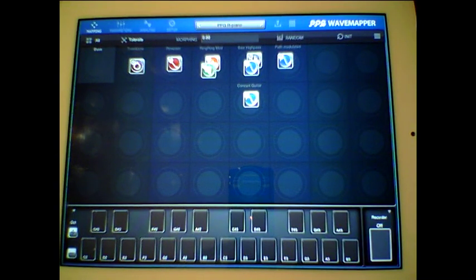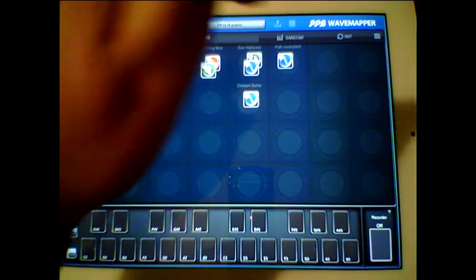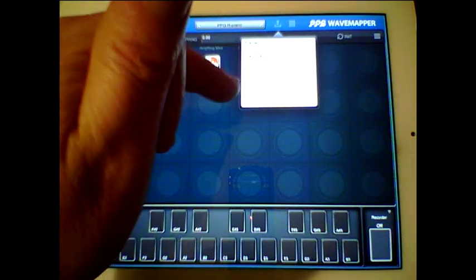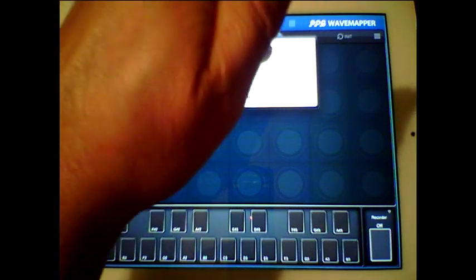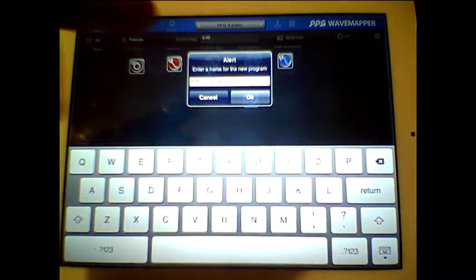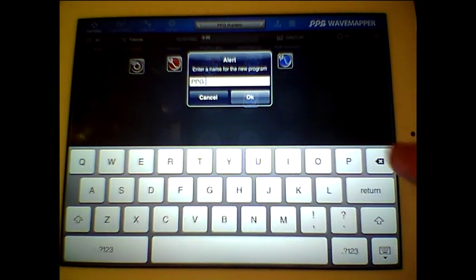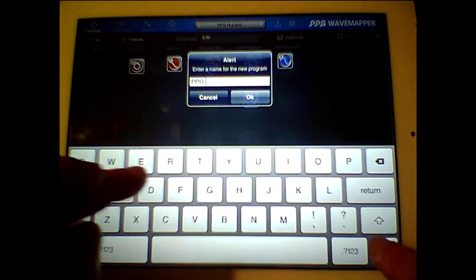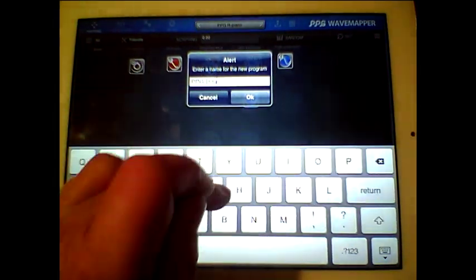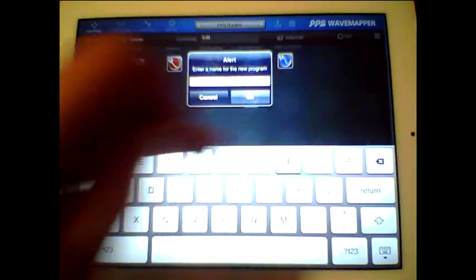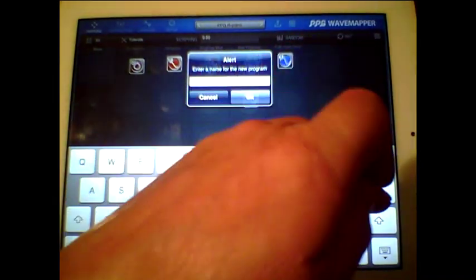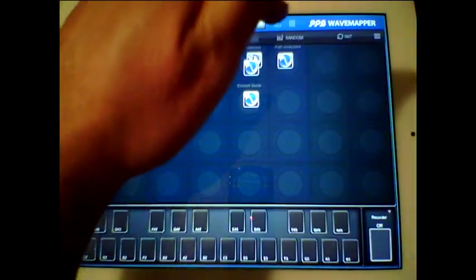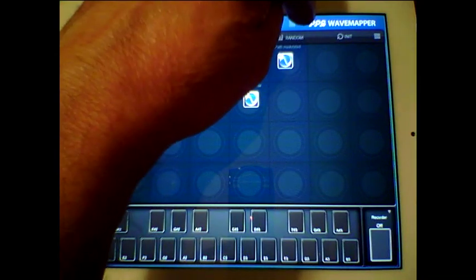So we're going to go to this little button here and it says save as a new program. Okay we'll save that as a new program, save as new program. We'll change the name to PPG, I don't know, Doug piano. Okay and okay. So if we go to my bank now...